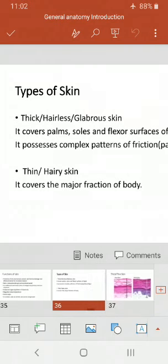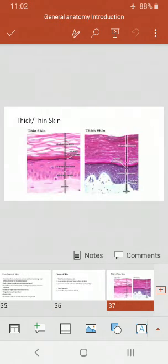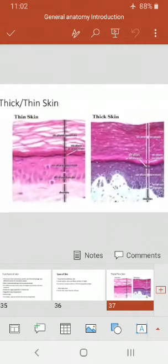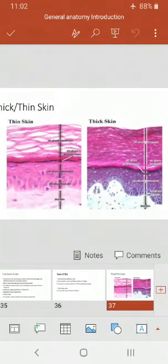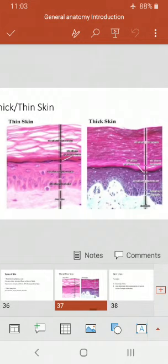Thin skin is also called hairy skin and it covers the major fraction of the body. This histological diagram shows the comparison of thick and thin skin. You are not concerned with the detailed histology, but this shows that the superficial-most layer in thick skin — called the stratum corneum — is very dense and thick, while in thin skin this layer is less conspicuous. You will see the detailed structure of the different layers of the skin in histology.